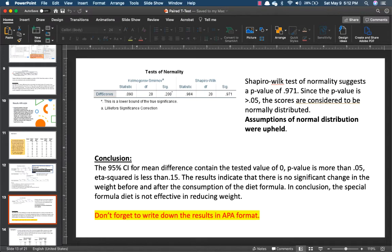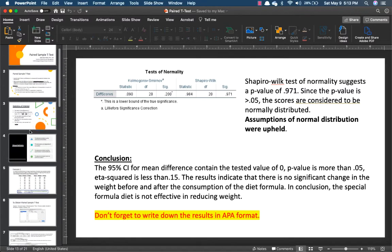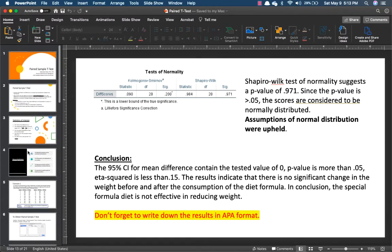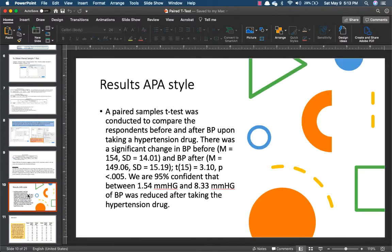Conclusion: the 95% confidence interval for mean differences contains the tested value of 0, and the p-value is more than 0.05. Results indicate that there is no significant change in weight before and after consumption of the diet formula. The special diet formula is not effective in reducing weight. Don't forget to write the results in APA format.